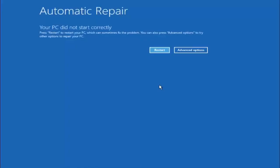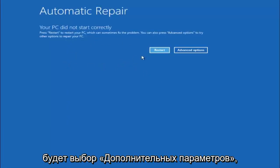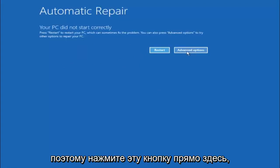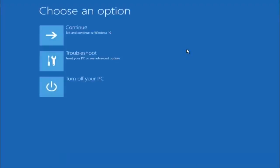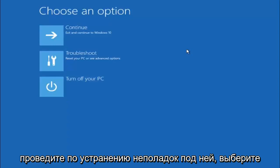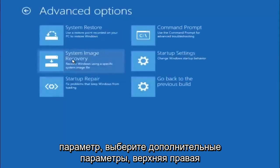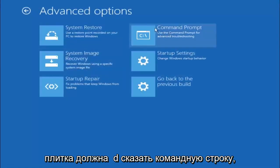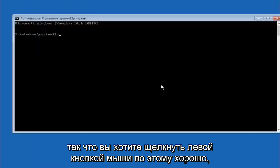Assuming that did not work, our third and final option today is going to be selecting advanced options. Select troubleshoot underneath choose an option. Select advanced options. Top right tile should say command prompt. So you want to left click on that.